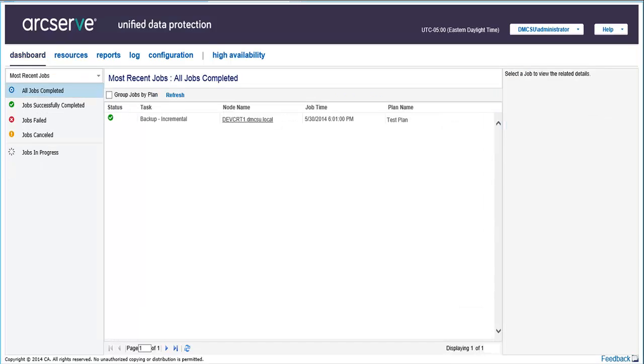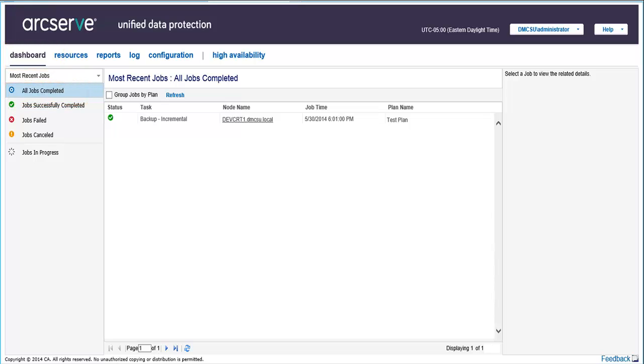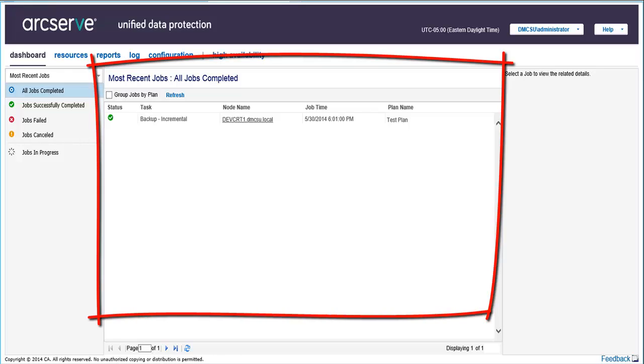To verify the backup jobs, access the Dashboard tab and click All Jobs. The name of jobs that you created should be displayed on the most recent run All Jobs page.